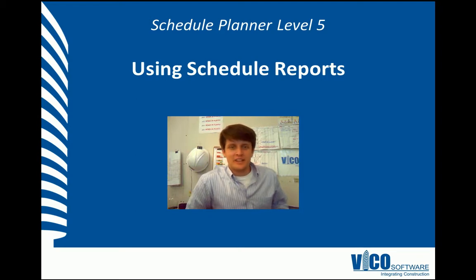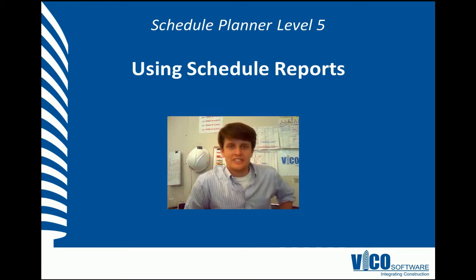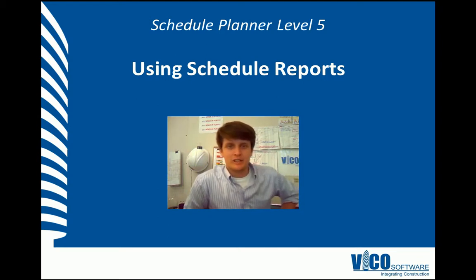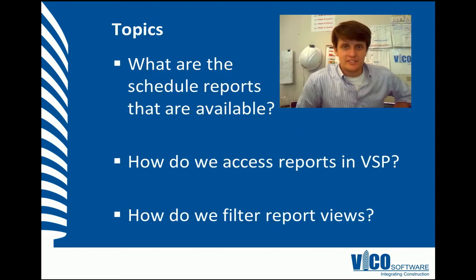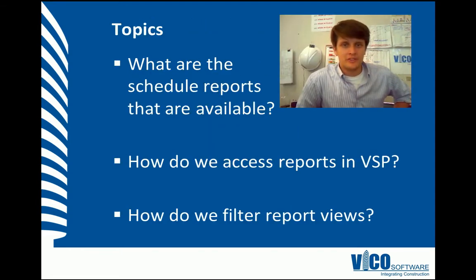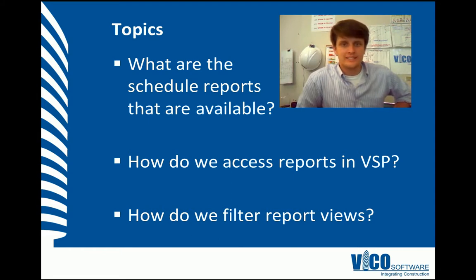Hello, my name is Chris McFlad. I'm a project engineer at Vico Software. Welcome to the Schedule Planner Video Training Series Level 5. The aim of this vignette is to show you and teach you about the different scheduling reports and how we access them and copy and paste them to a spreadsheet.